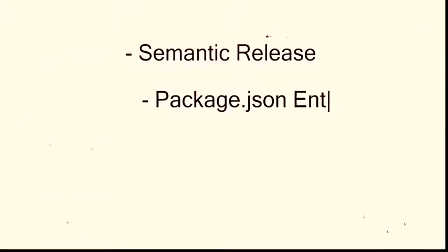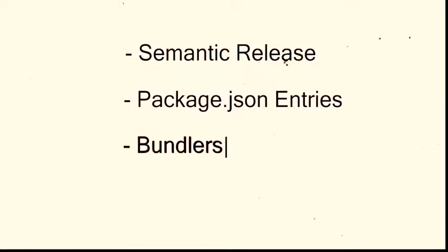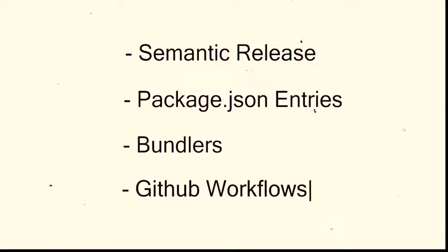Touching on semantic release, package.json entries, and explaining bundlers and GitHub workflows. I'm working on a productivity web app in which there is a to-do list.